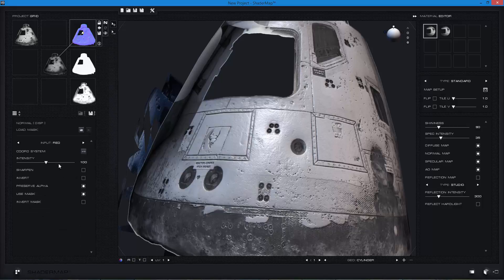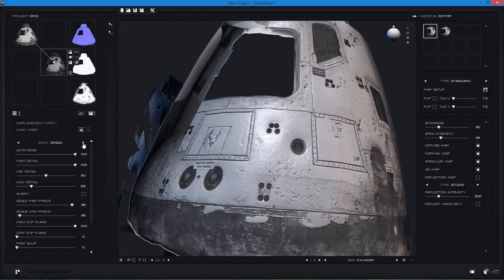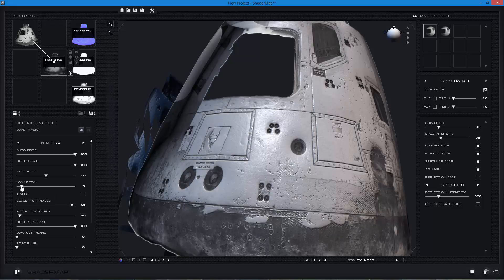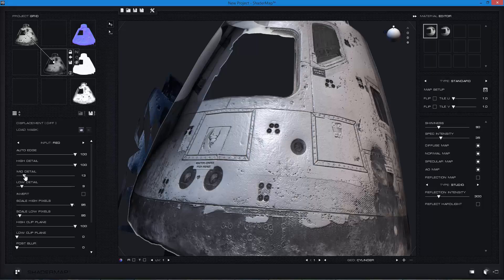When I click on the different maps you'll see my options change for each one. For displacement you can see I can do auto edge, and I can also change the input — I can choose green, blue, red plus green, red plus blue, green plus blue, or average all three. I'll just use red because it's a grayscale image. I can turn up the low detail to get more low detail generated, or bring it down, and go for more mid detail.